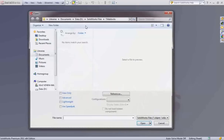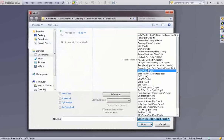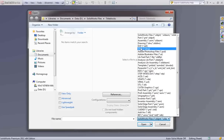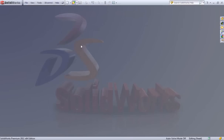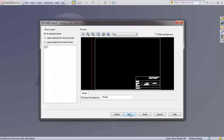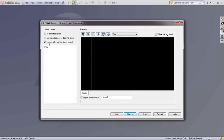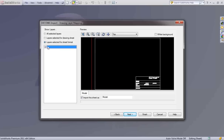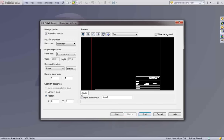SolidWorks does a great job of using title blocks that have been created in other CAD systems. All CAD systems have the ability to save a DXF or DWG. Inside SolidWorks, it will walk you through opening this title block and converting it to SolidWorks. Be sure that you select layers selected for sheet format. I only have one layer in my DWG for the title block in this case. Then we can select the template that we want to use.